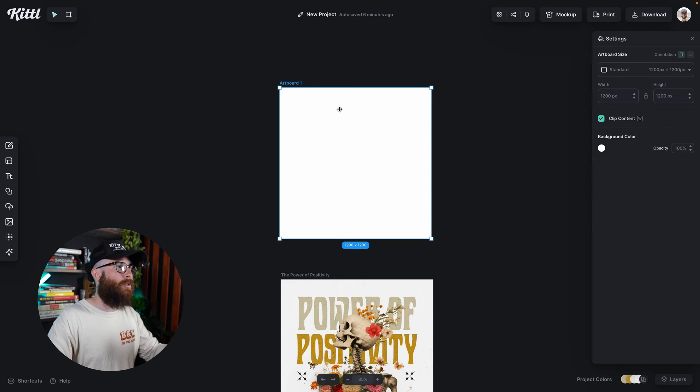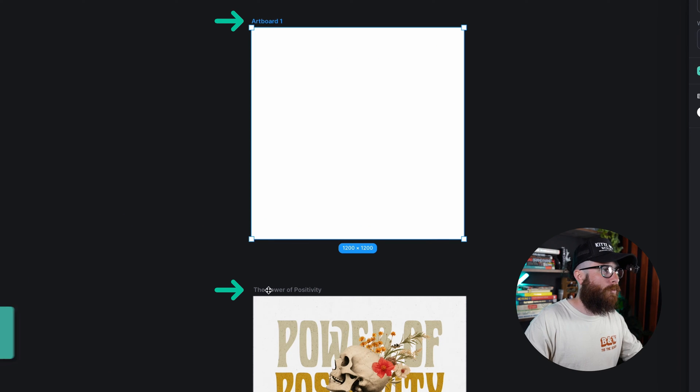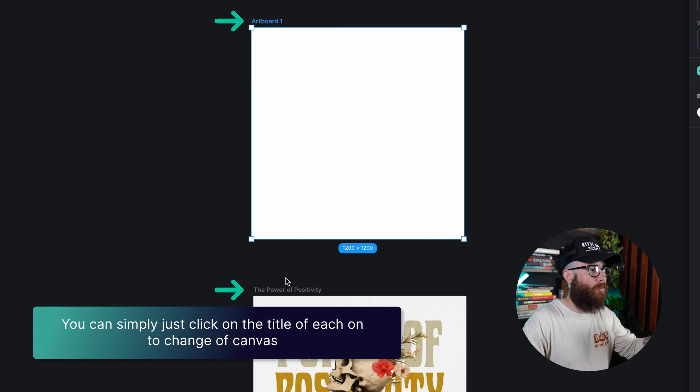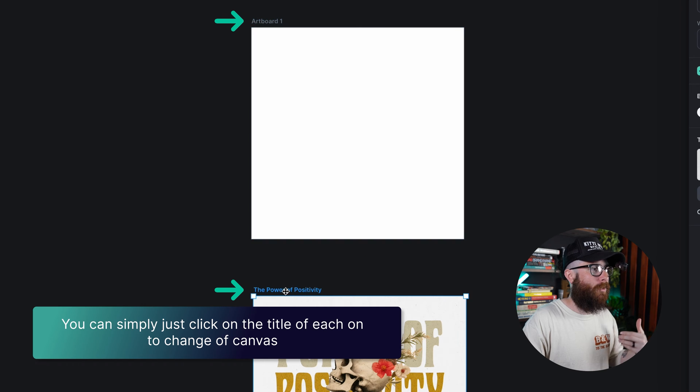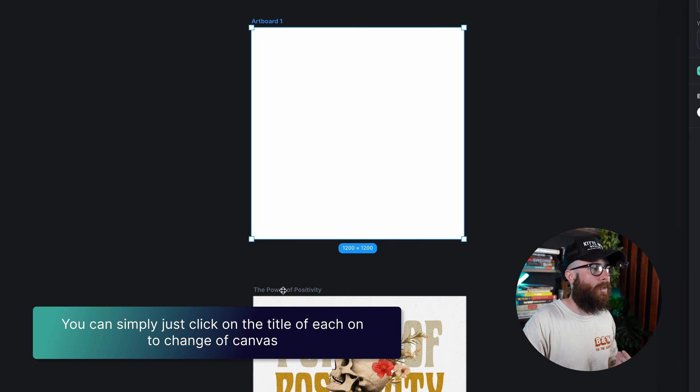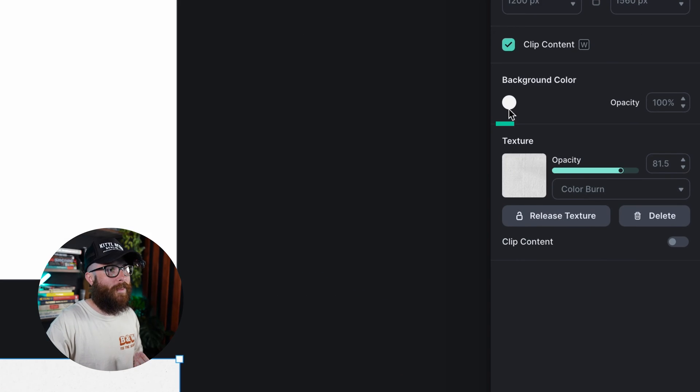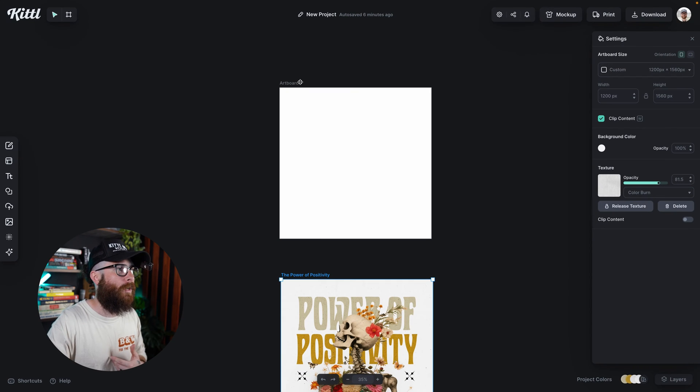As you can see, if I want to go back and forth between these two canvases, I can simply just click on the title of each one. And then here you can see there is the background color.